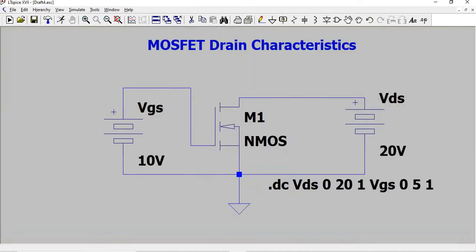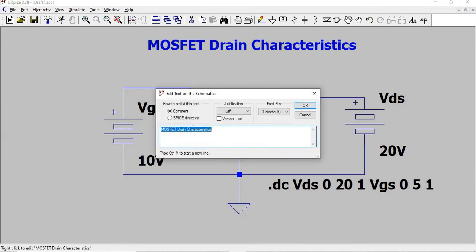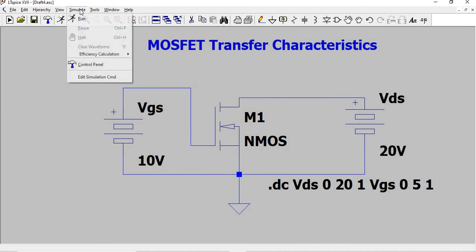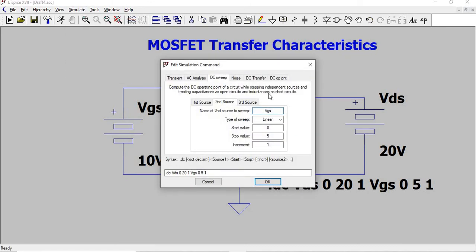Next, we are going to do the transfer characteristics. We are going to change only the simulation command. Second source is not required.